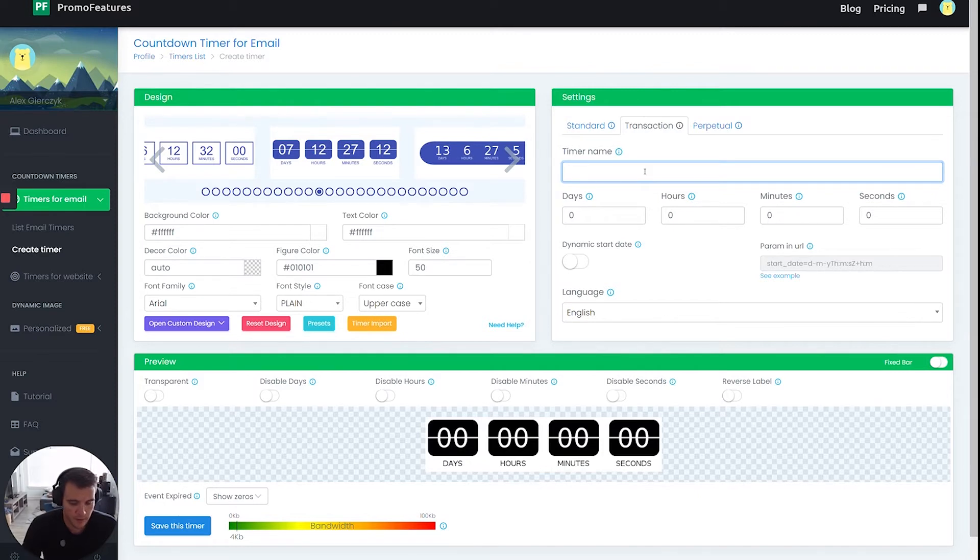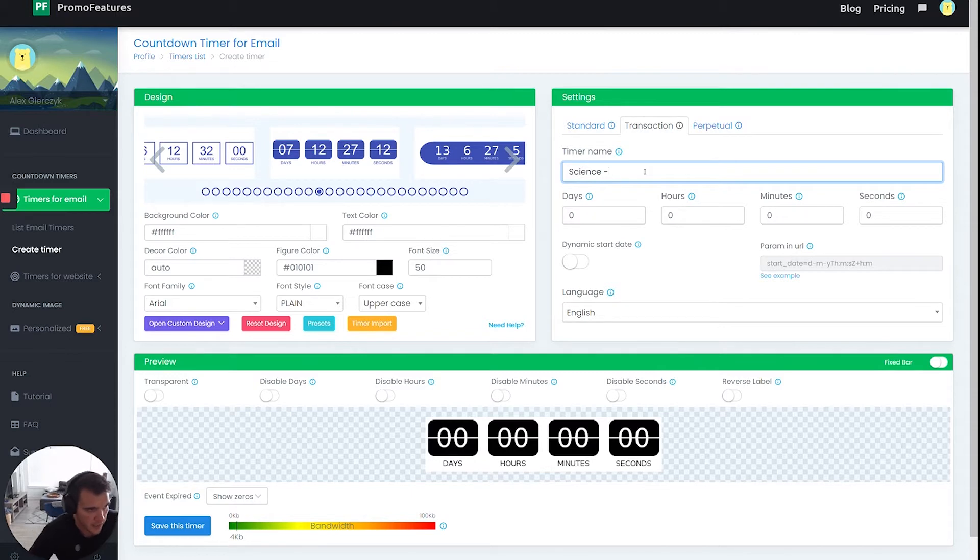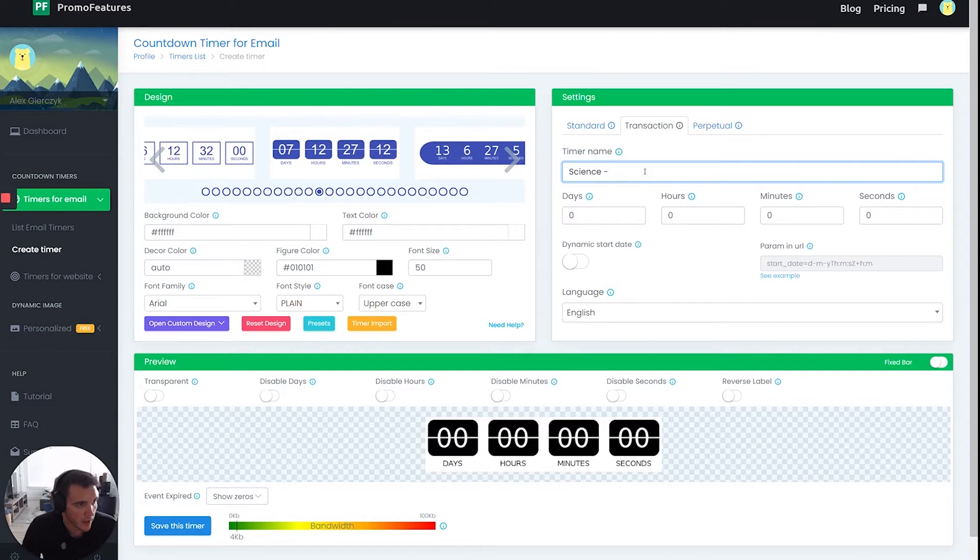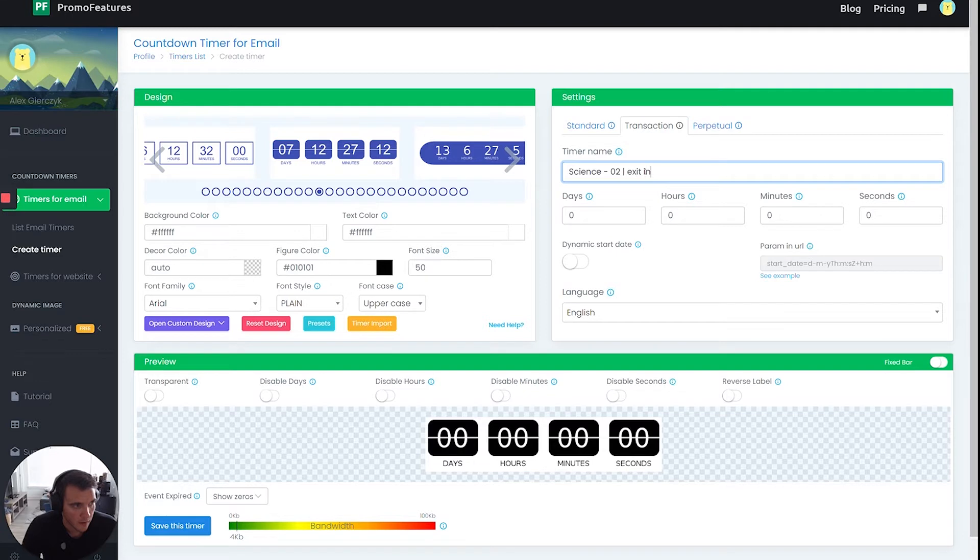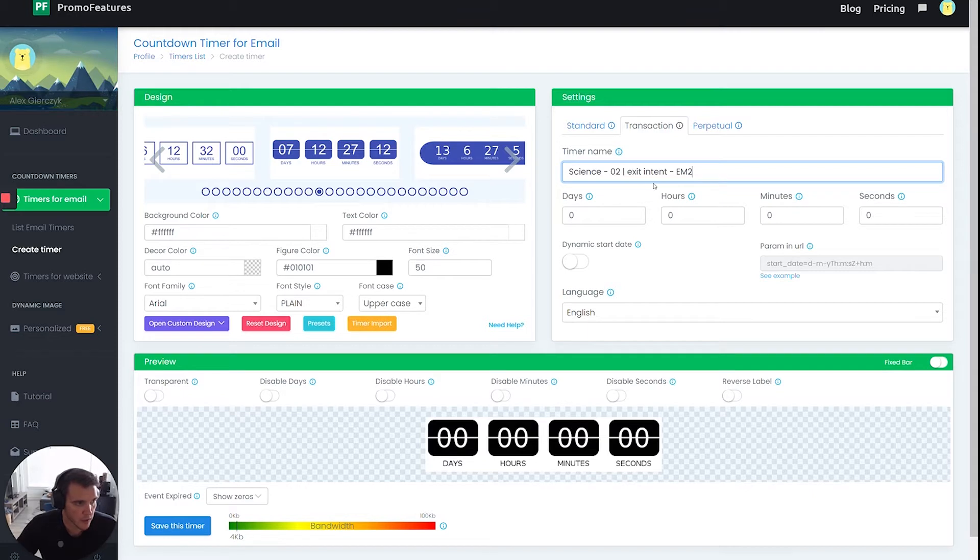For example, let's say I'll type in science, the client. In this case, I'd have to do it because this is one account for two different businesses for the same owner. Maybe I do like exit intent. I could just put maybe it's going in email two, just so I can remember what emails each timer's in.